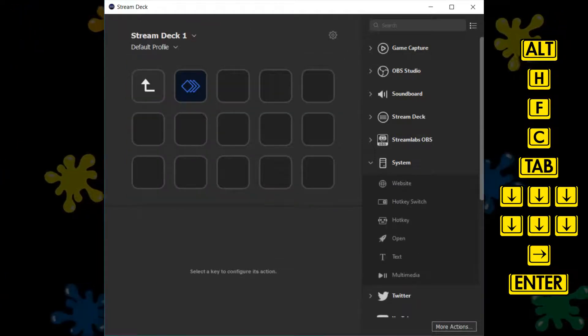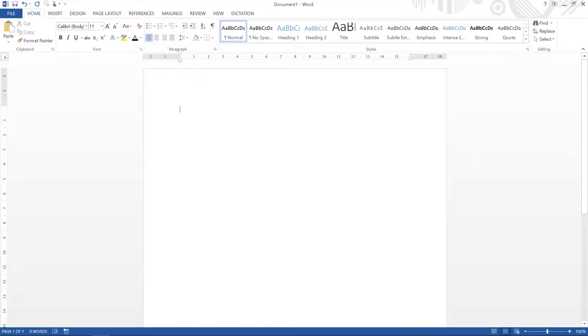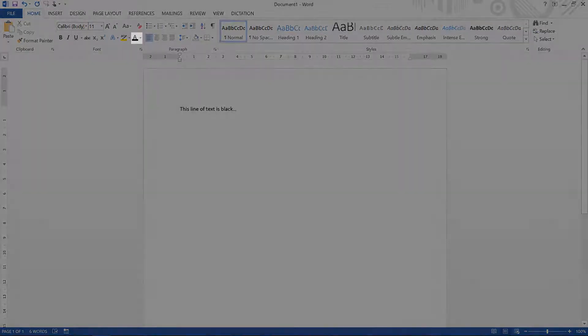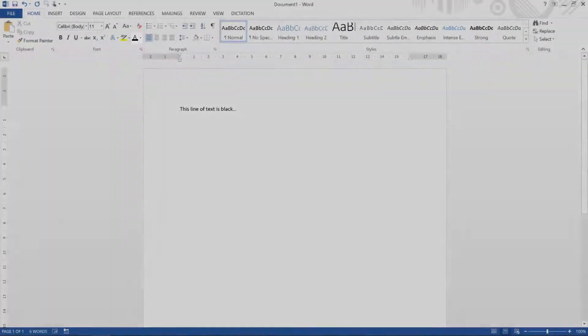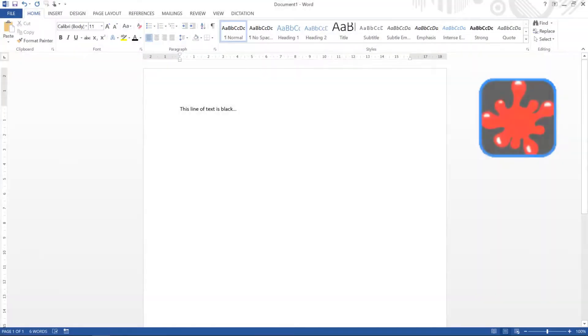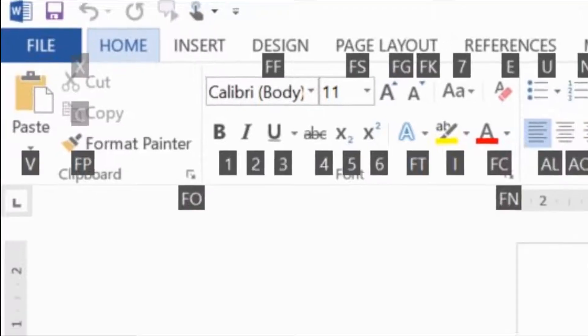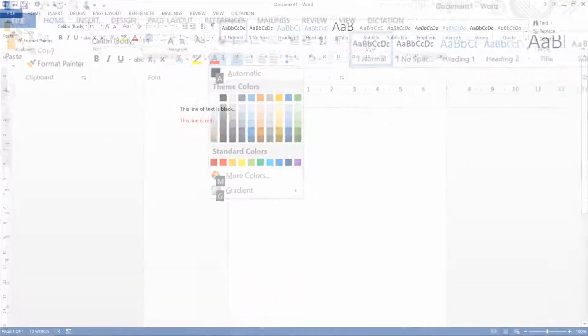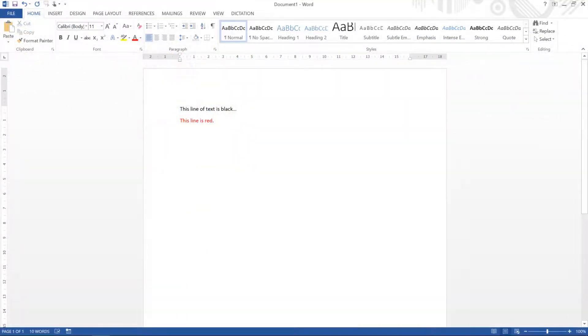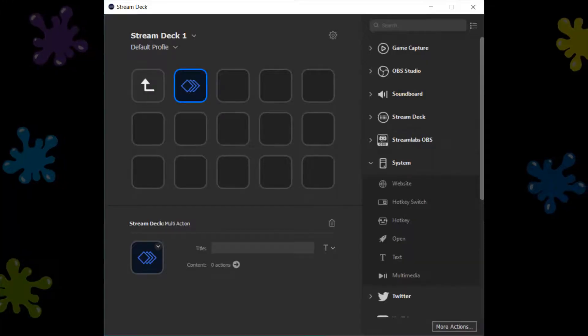Our fully completed sequence is now ready to test, so we return to Word. We see that our text colour is currently set to black, but when we press our newly created macro button, the colour changes to red, which can be seen when we type. You'll note that we see each step as it's being processed, as if we're personally pressing the keys, and we don't jump immediately to the output as you might expect. This is true of all Stream Deck Multi-Actions.